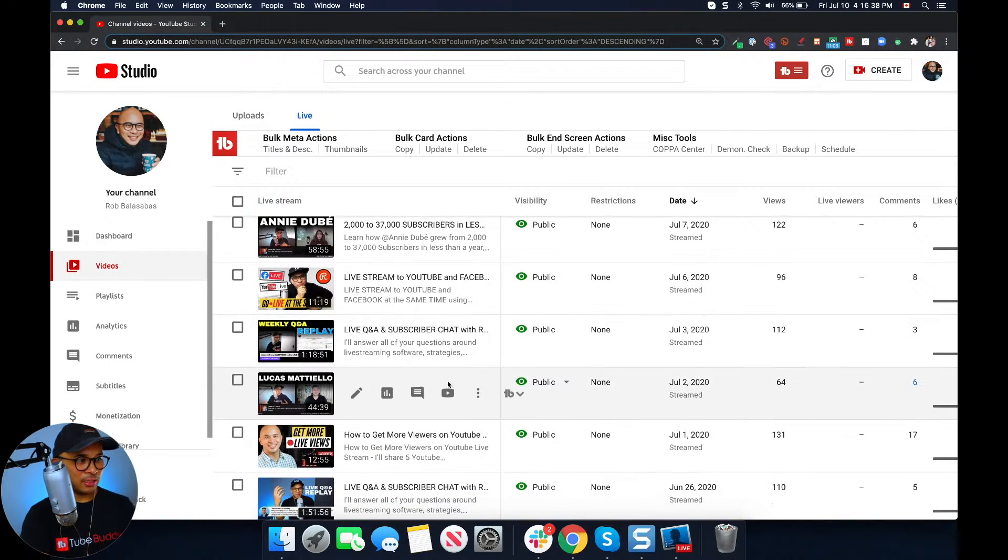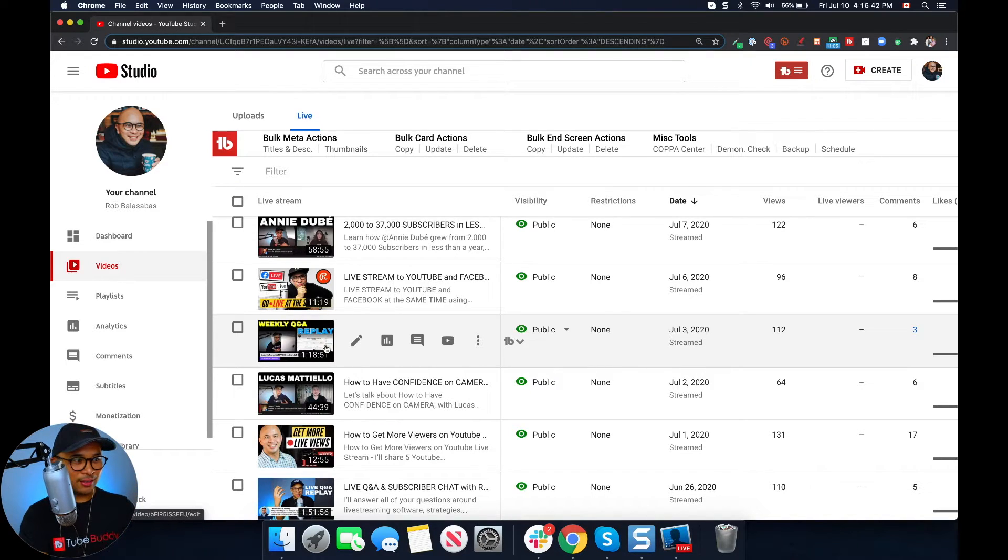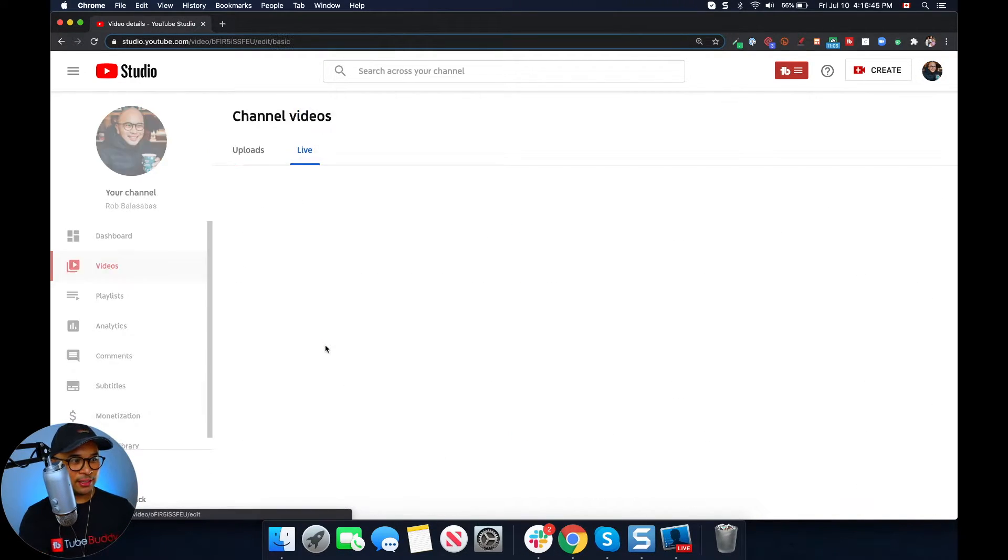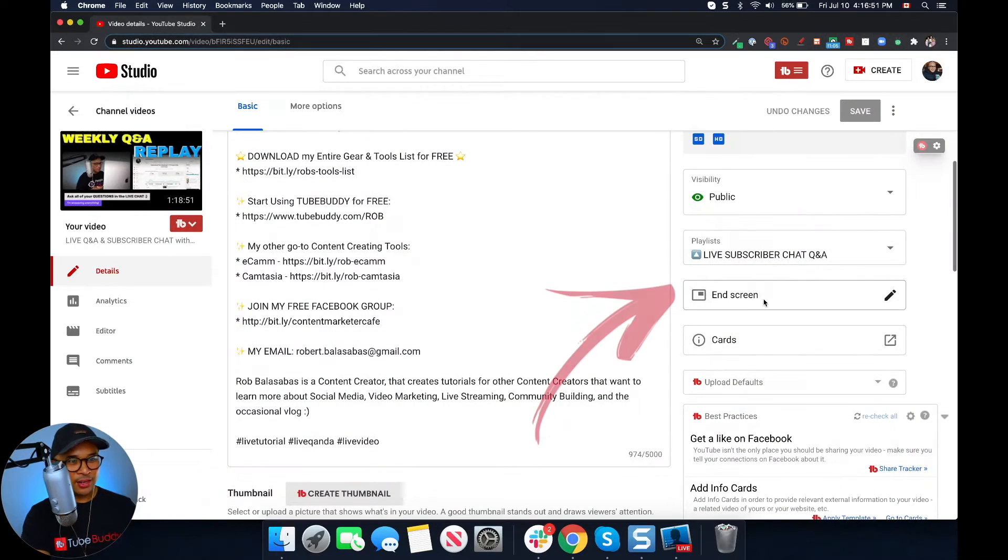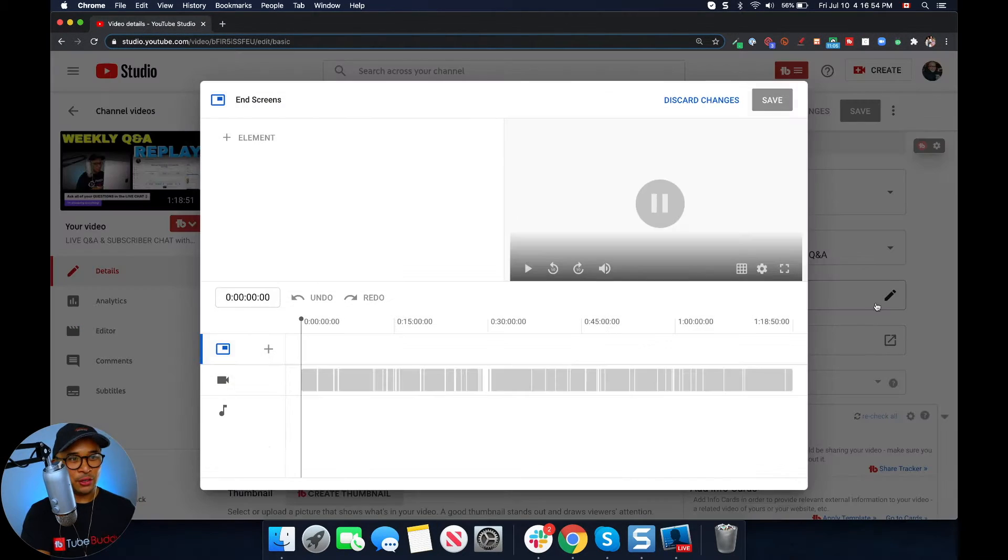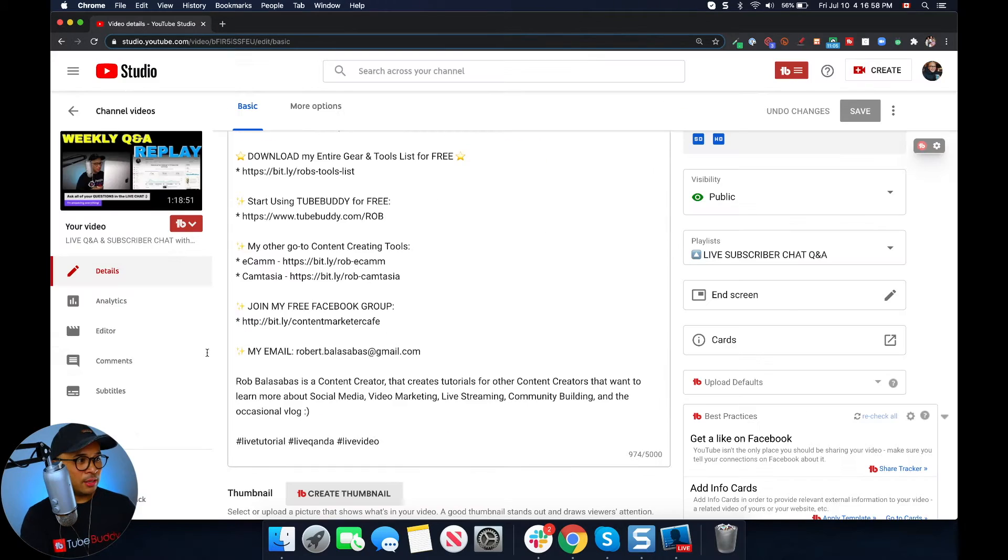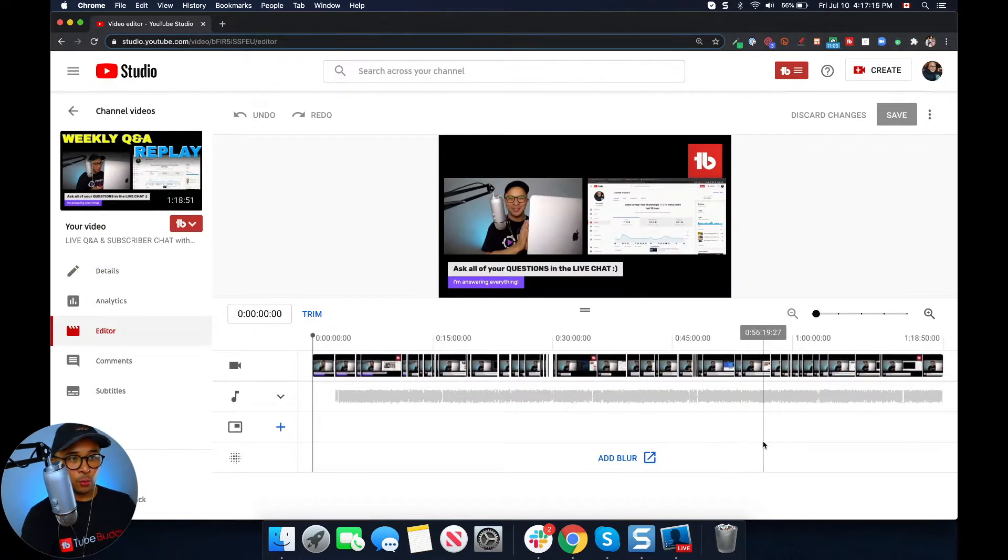So as an example, let's take this weekly Q&A replay that I did last week, last Friday on my channel. Let's go into that video instead. You'll see here if I go to the end cards, I can put an end card. So that means that the video has already processed. It's good to go. So I'm going to go into the editor again. Click on the editor on the left hand side.